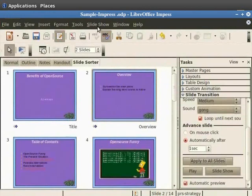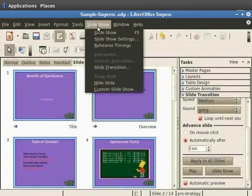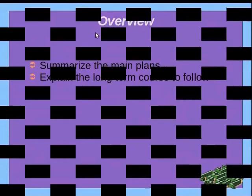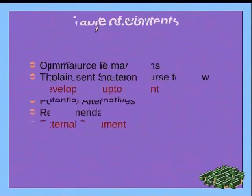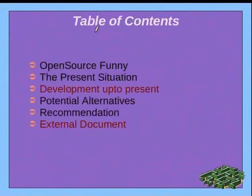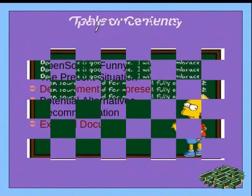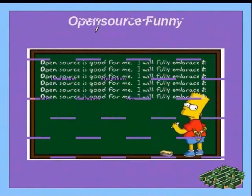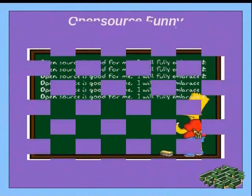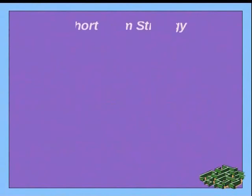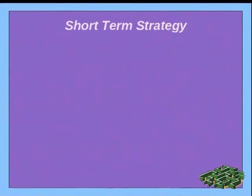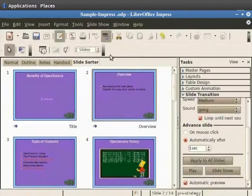From the main menu click on slide show and then select slide show. Notice that the slides advance automatically.